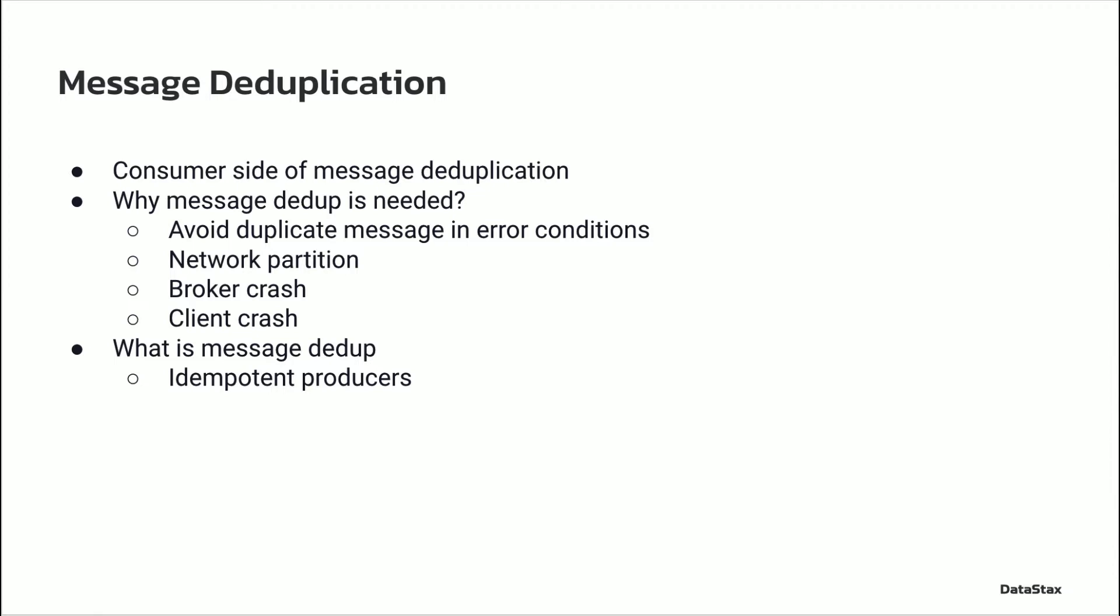Why message dedupe is needed? When a client produces messages, an error can occur to disrupt production, transmission, or the reception of a message. An example can be a network connection failure. This is often called a network partition in the distributed computing world. To avoid message loss upon recovery of failure, the producer often re-sends messages if they have not received acknowledgement from the broker. This requires producing messages to be idempotent. So message dedupe is a requirement of idempotent producers.